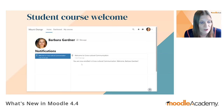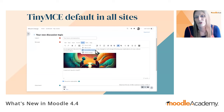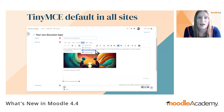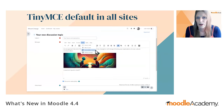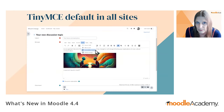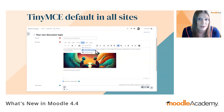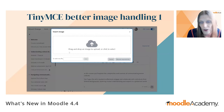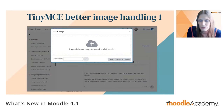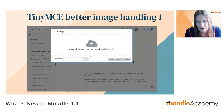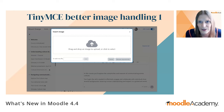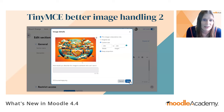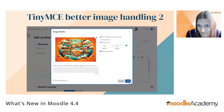TinyMCE is now the default editor on all sites and will gradually take over from Atto, which will be removed. It is very well worth using for its many features including accessibility. When uploading an image in TinyMCE, the process is much improved — a nice upload block lets you drag and drop, browse, or add a URL. Once your image is selected, you can easily change its size and add alt text.